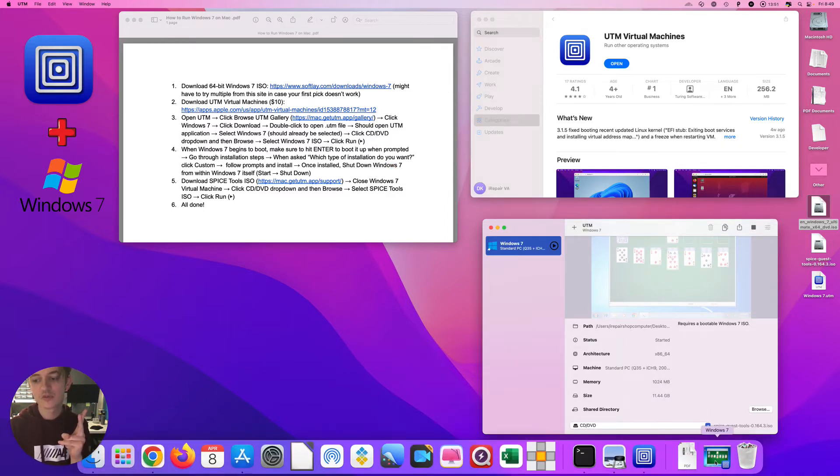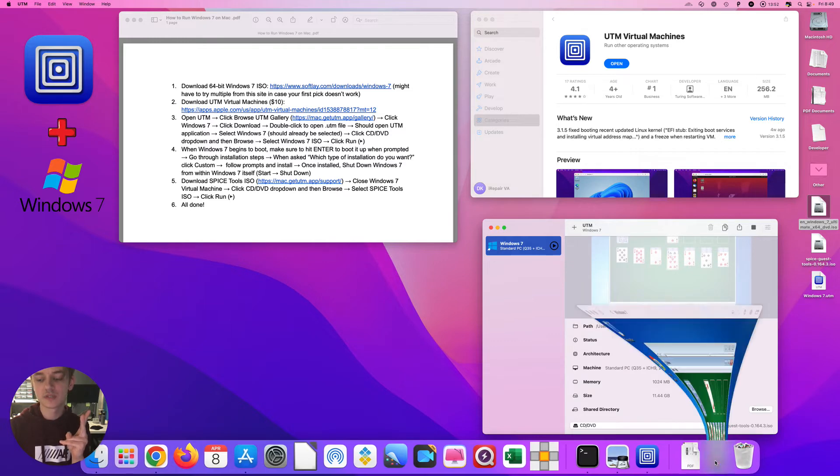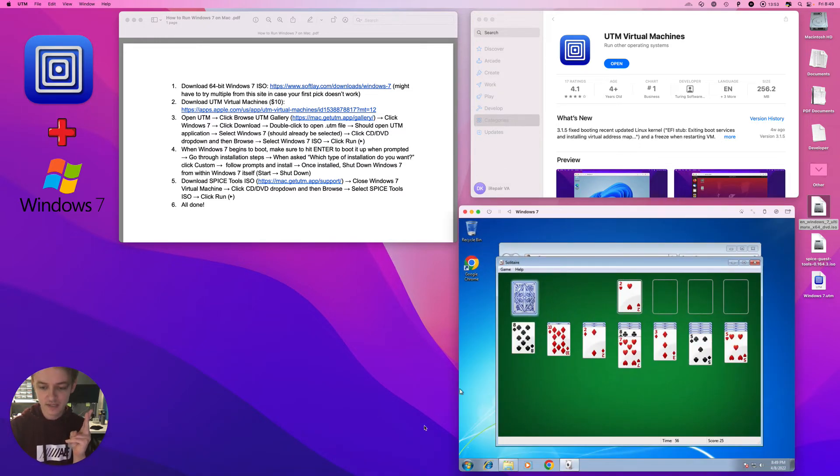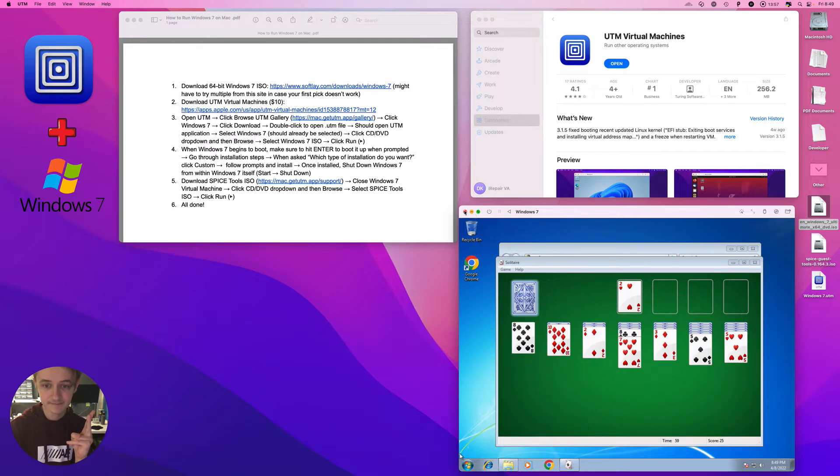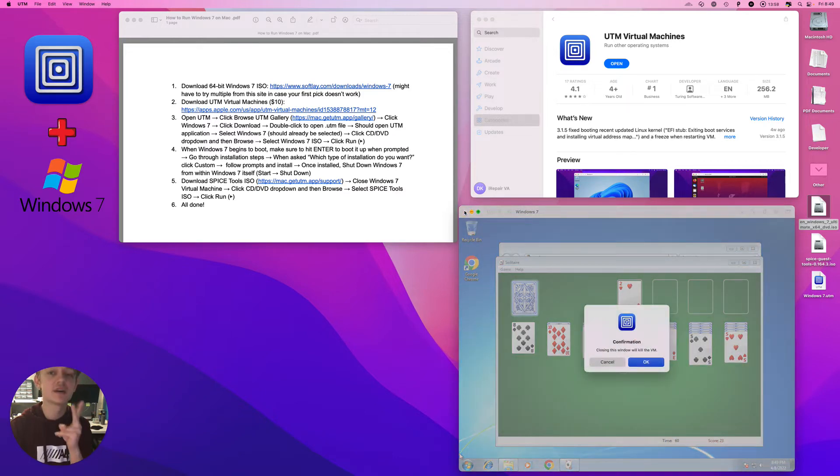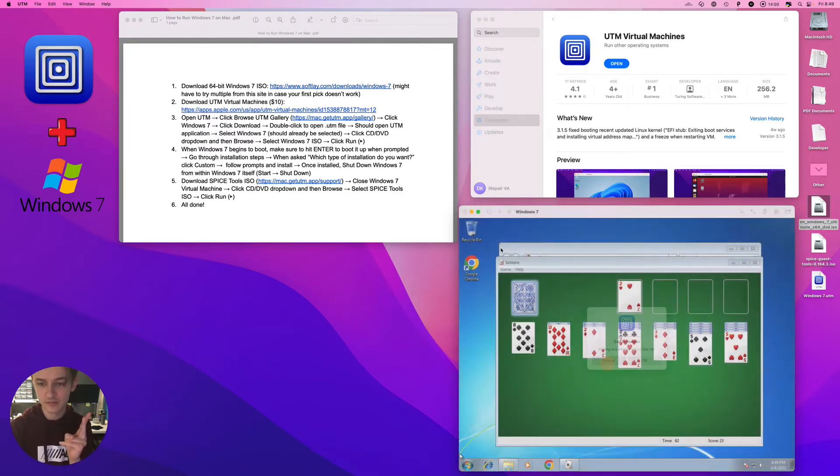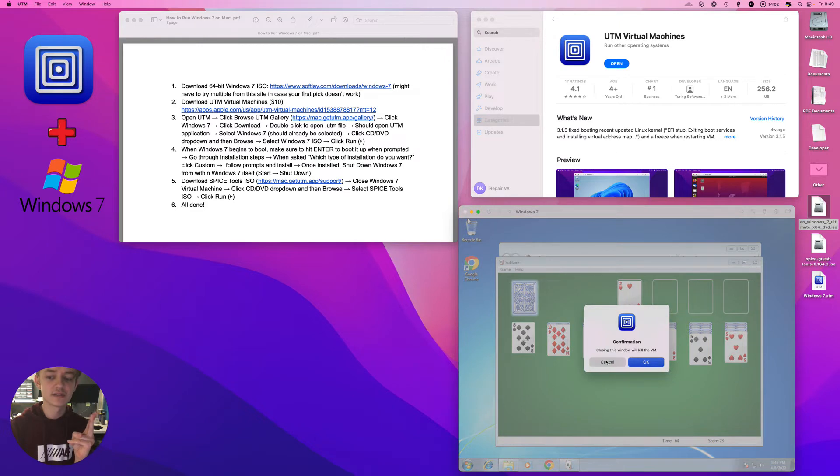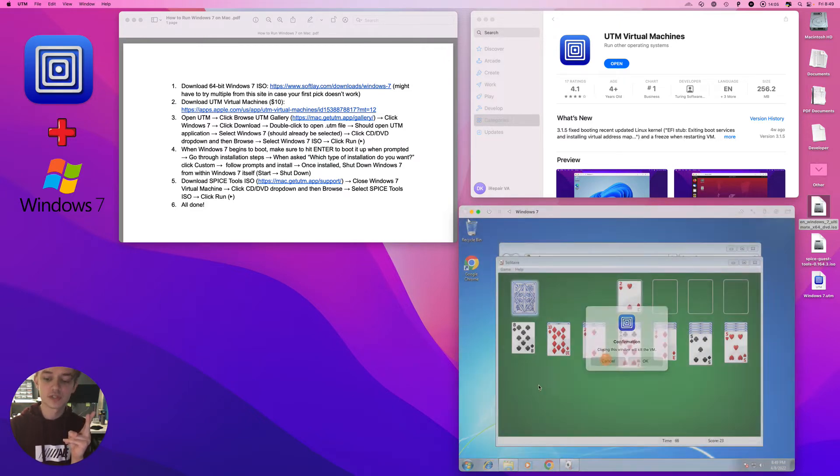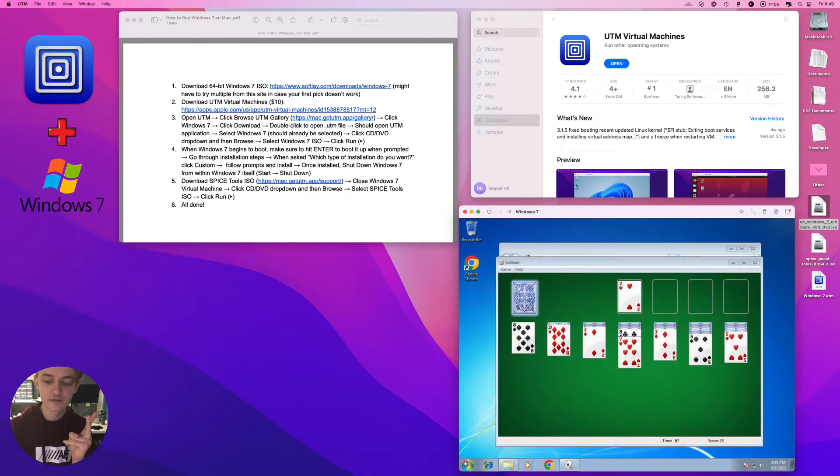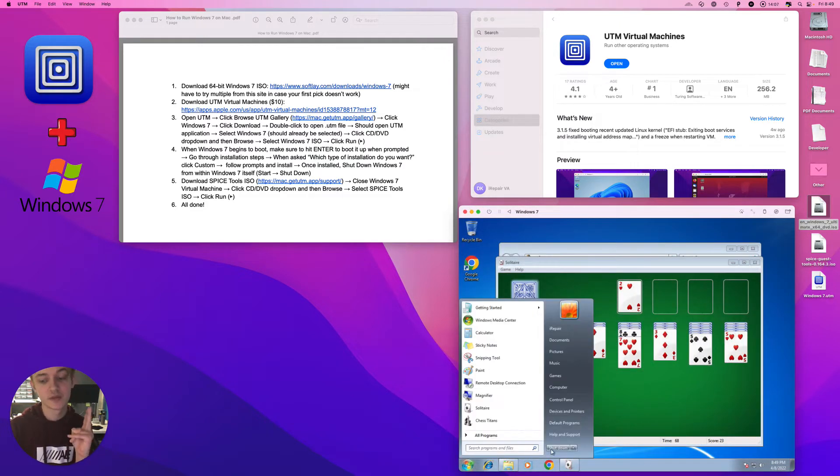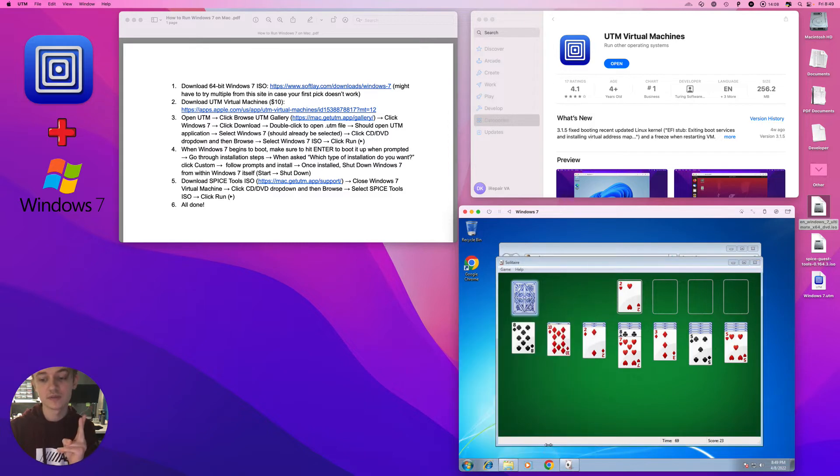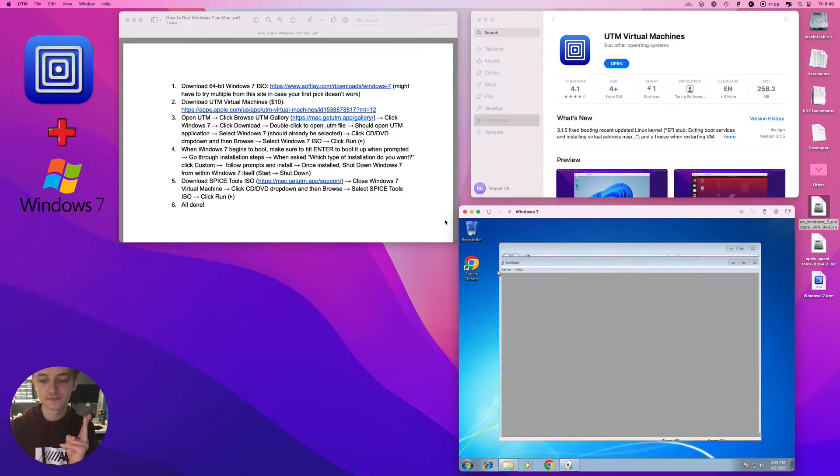Real quick, let me show you something. Once you get it set up, to shut it down don't click this. Keep this in mind, whenever you're using this program don't shut it down like this, you're killing the virtual machine. Shut it down from within Windows 7 itself.